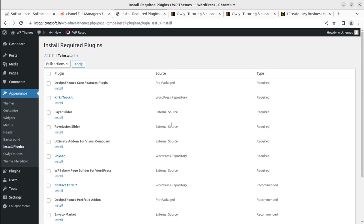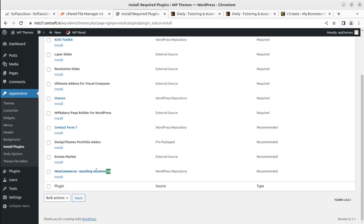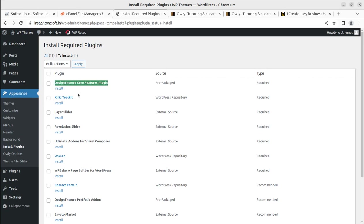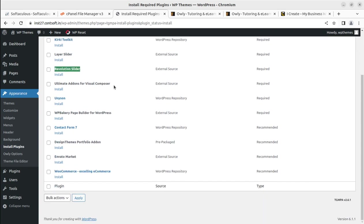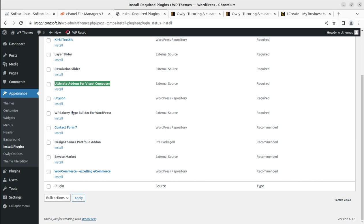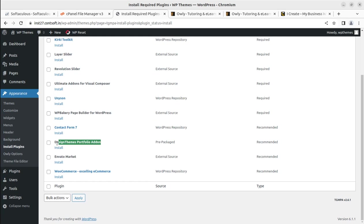There are 11 plugins available here — I can count that 6–7 plugins are marked as required and the rest are recommended. This theme also supports e-commerce, so we can use it for e-commerce activity. The core plugin from Design Themes is Kirk, which is the toolkit used for various segments. Layer Slider and Revolution Slider are also here for hero images. Ultimate Add-ons for Visual Composer are included since this theme uses WP Bakery Page Builder. Unison is the framework — technically very advanced — and Contact Form 7 is here as well, along with a portfolio add-on from Design Themes and WooCommerce.